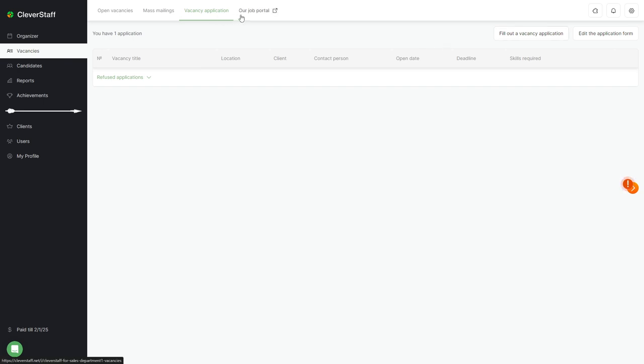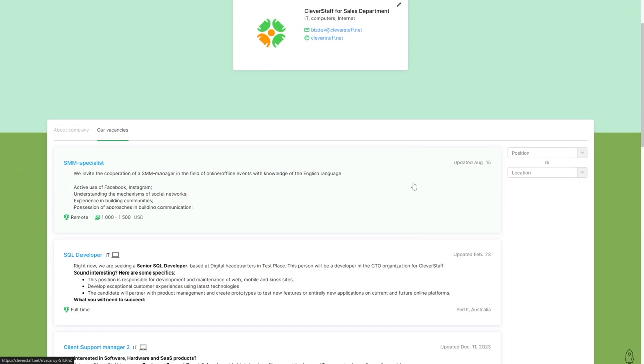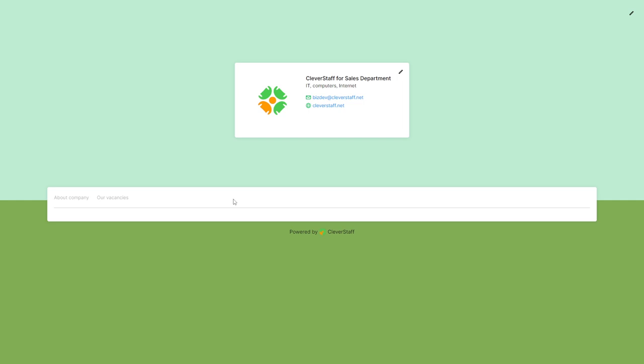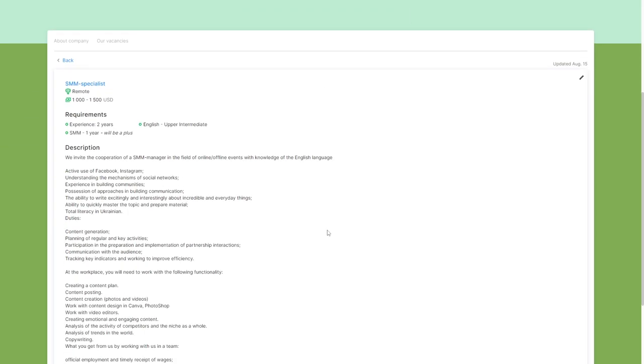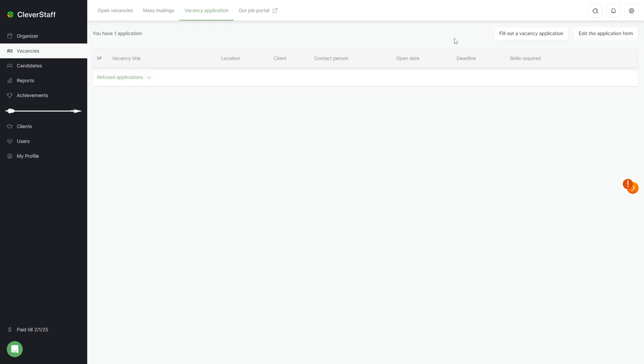The our job portal tab links to an external website where job listings and a brief company description are posted. You can also copy it from the browser address bar to share via messaging apps or email, allowing candidates to apply without needing to log into job sites.